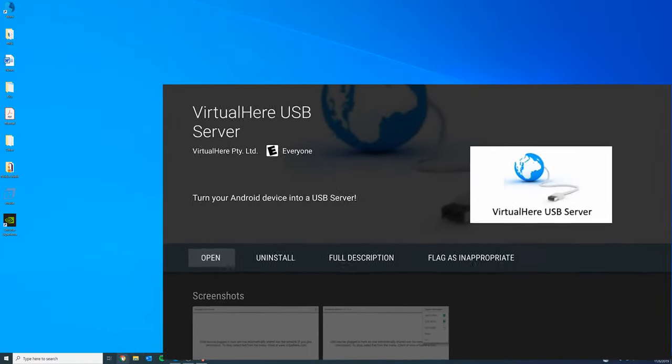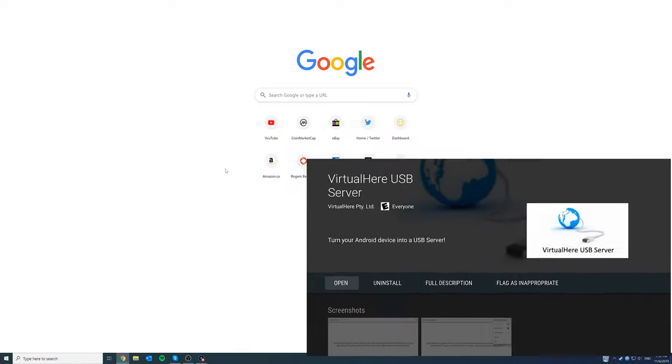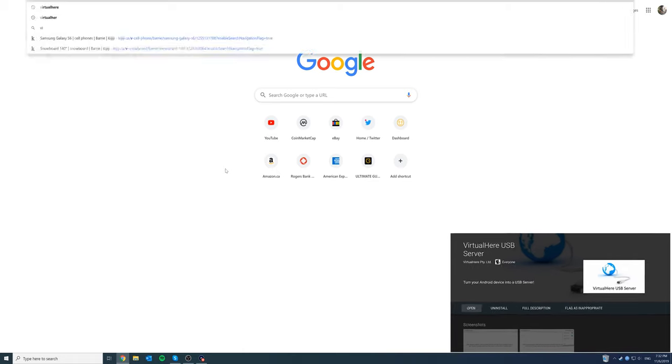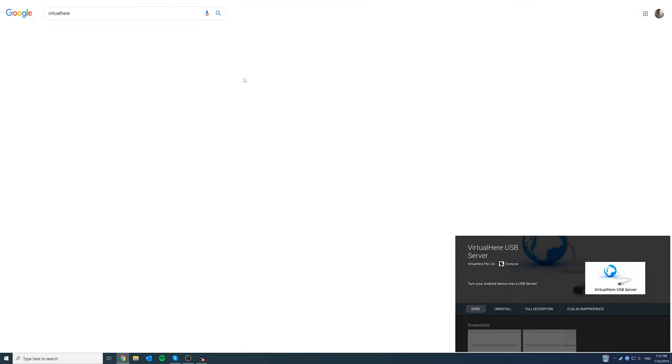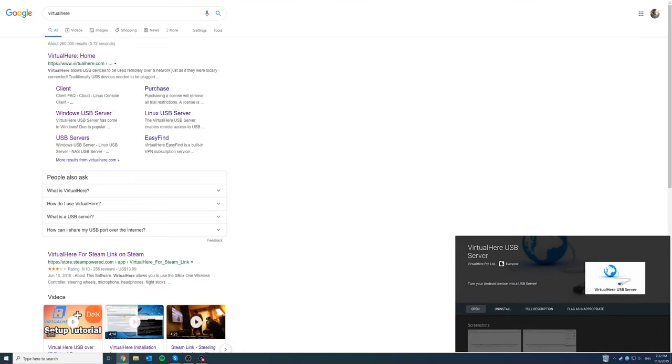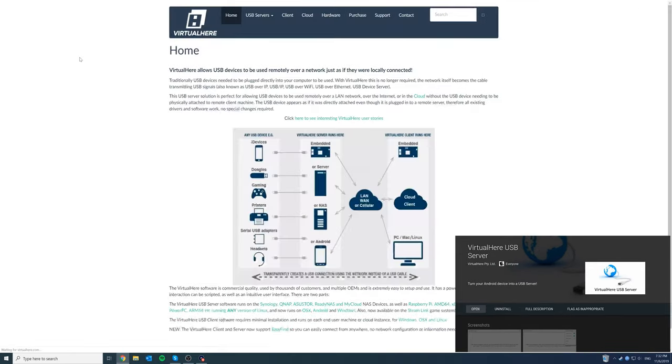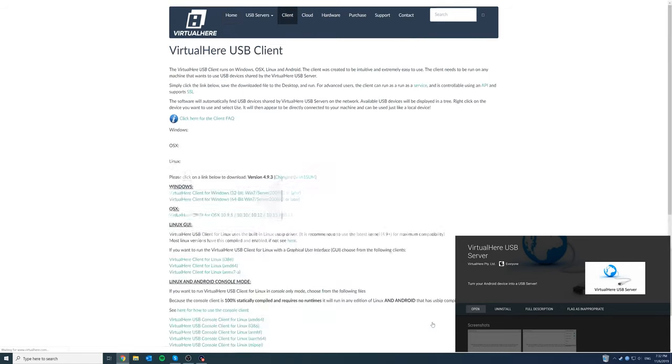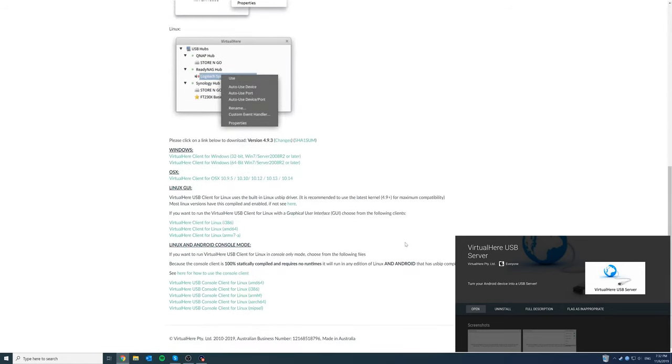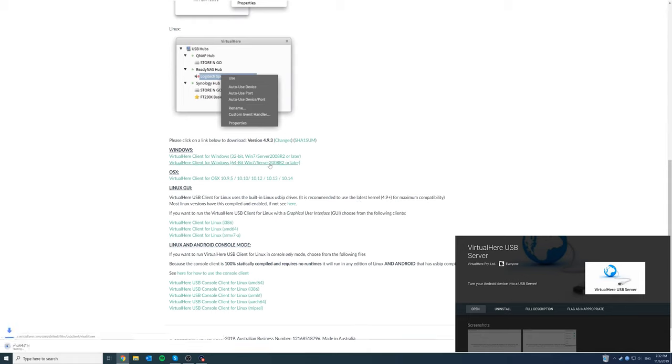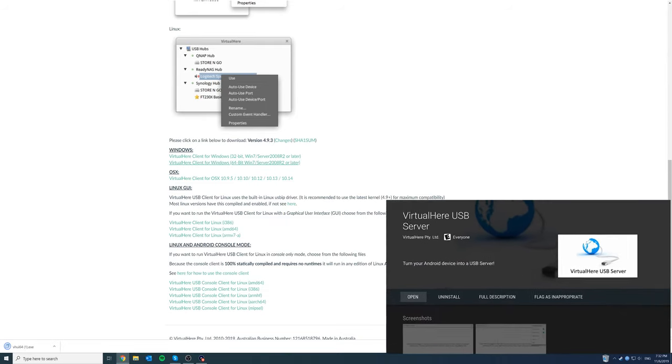Now going back to the computer you also got it downloaded there so just go to virtual here. Perfect. And then click here. Scroll all the way down. And there should be an option for windows. Download 64 bit. Perfect. And once that's downloaded.